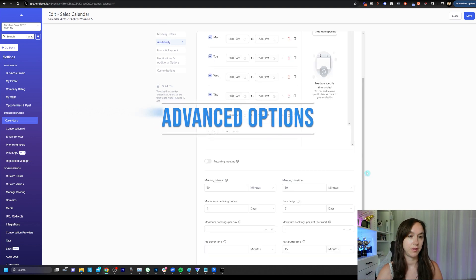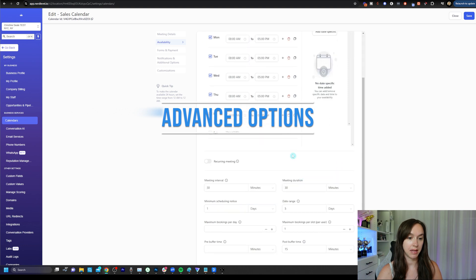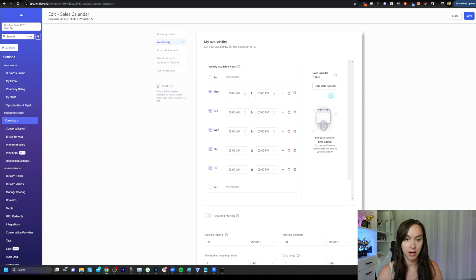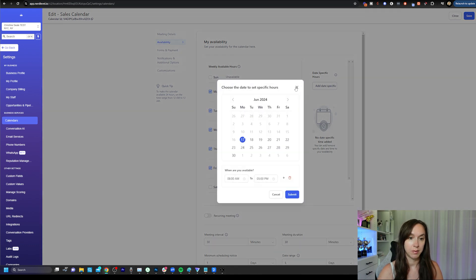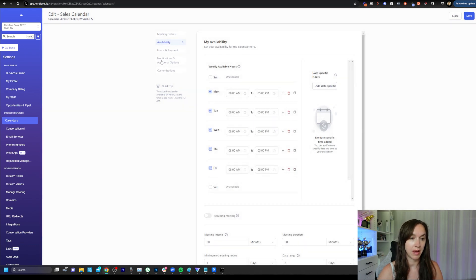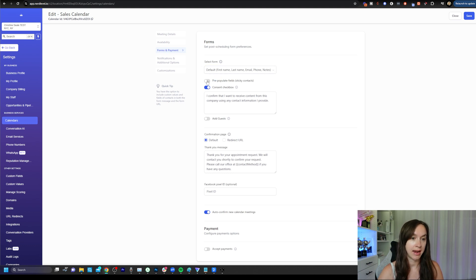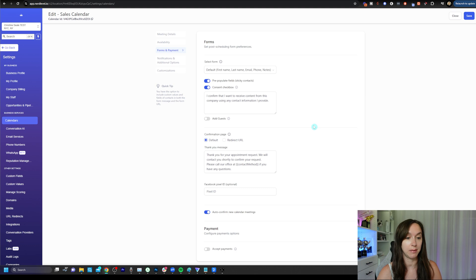Now that that's done, you can set availability here. You can set the interval, scheduling notice, all that kind of thing here. And you can also add specific dates with specific hours as well as a form. So you can add a sticky contact, which I always recommend doing, a consent checkbox, which is really important for ATCPA.